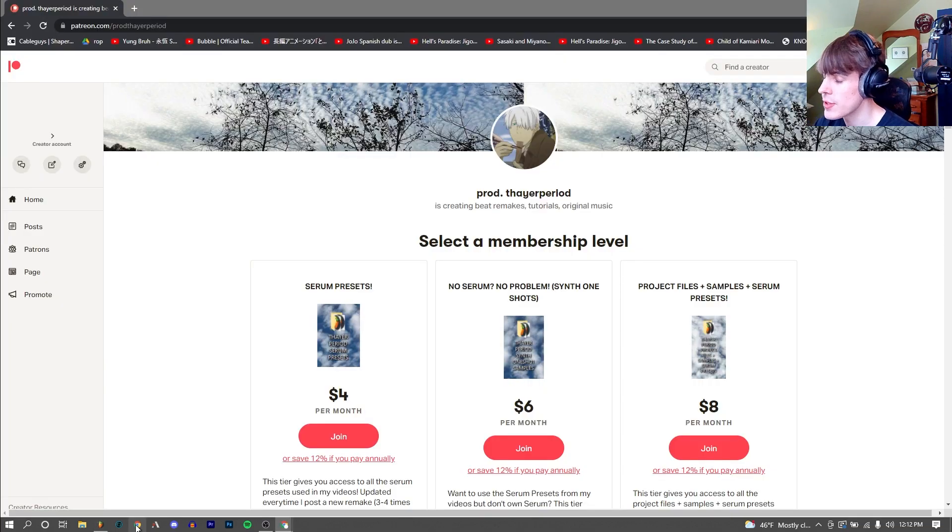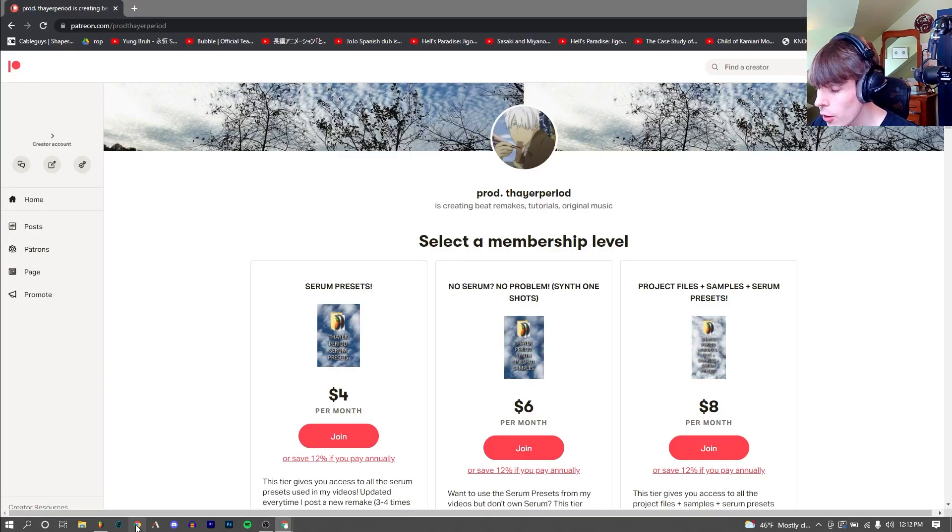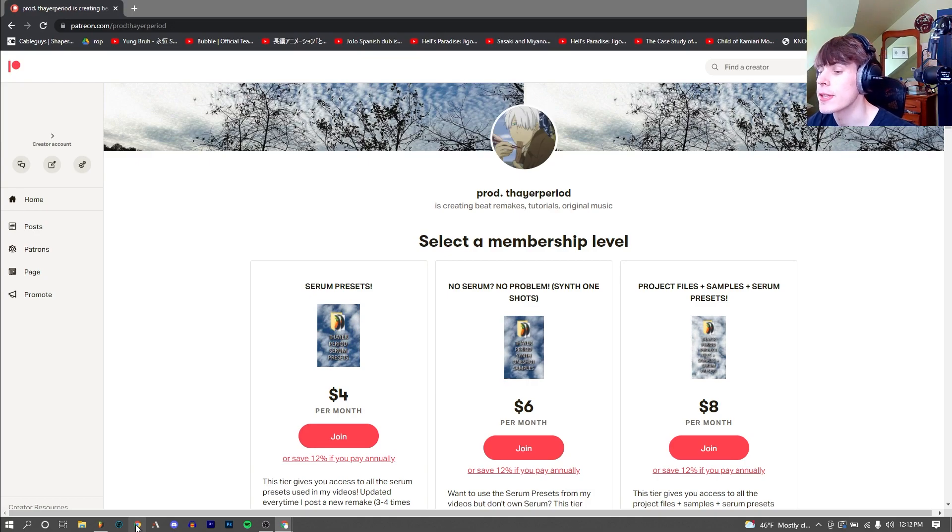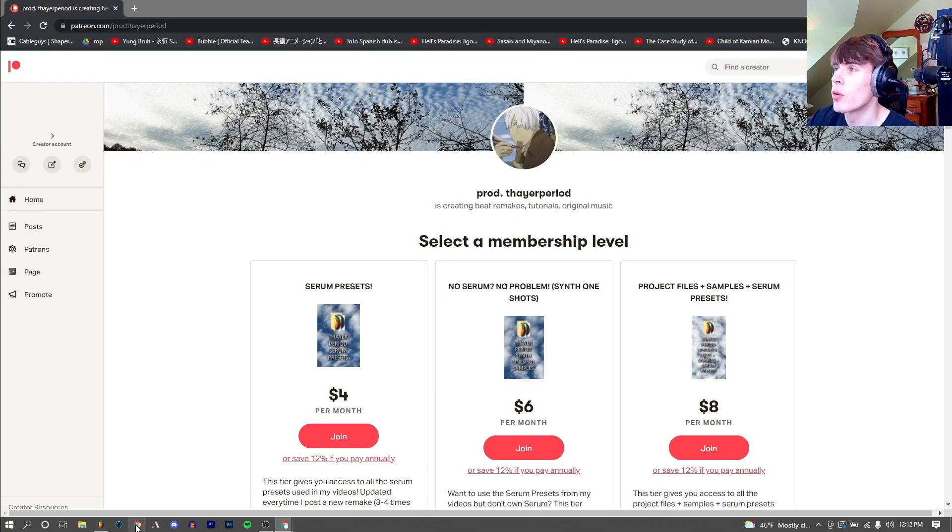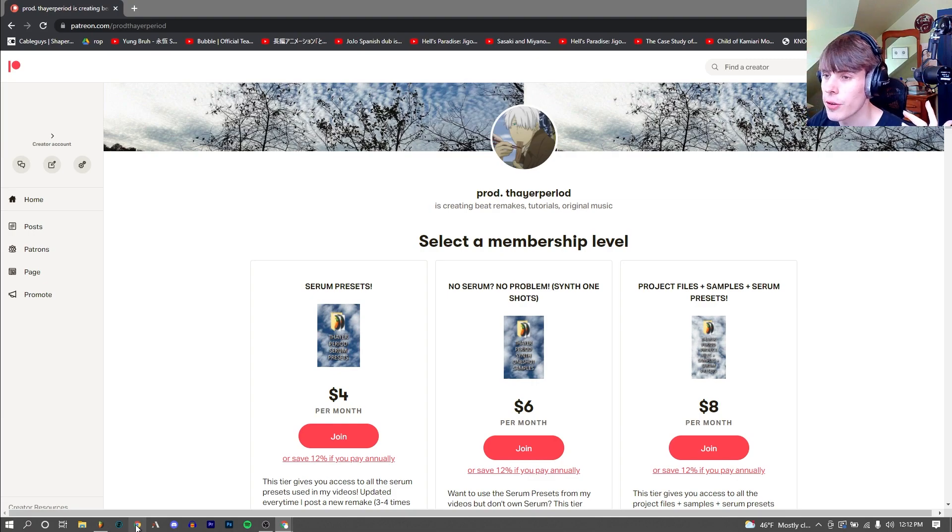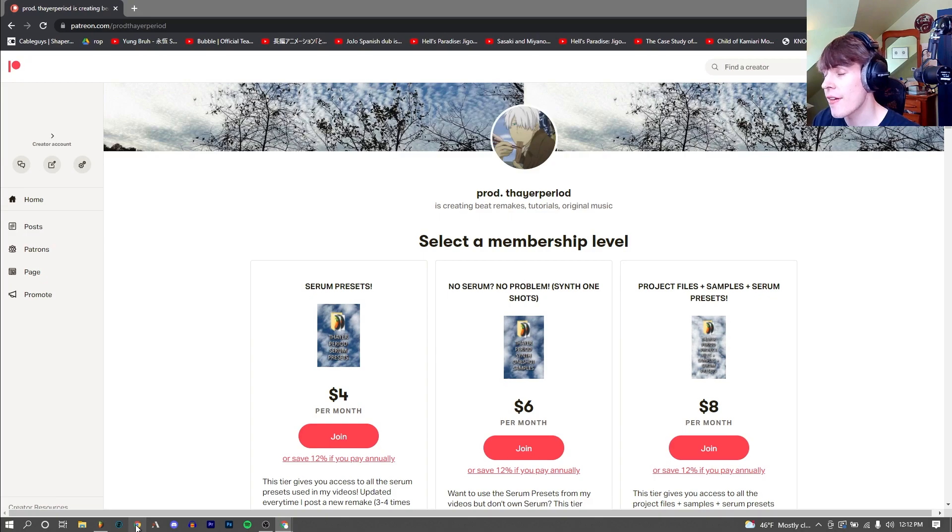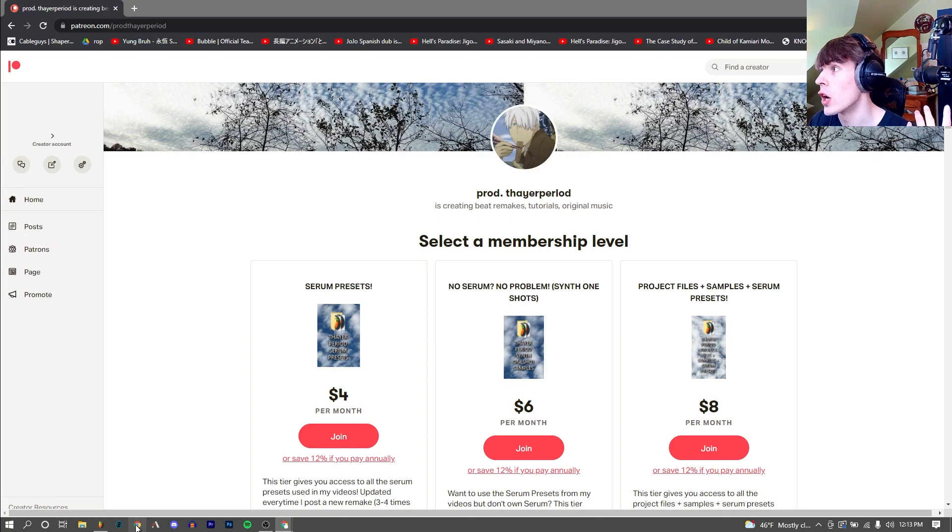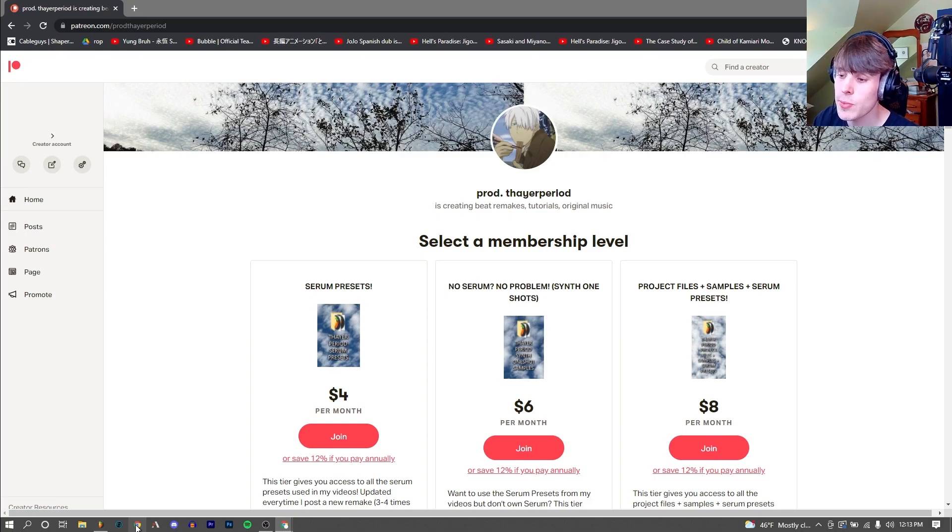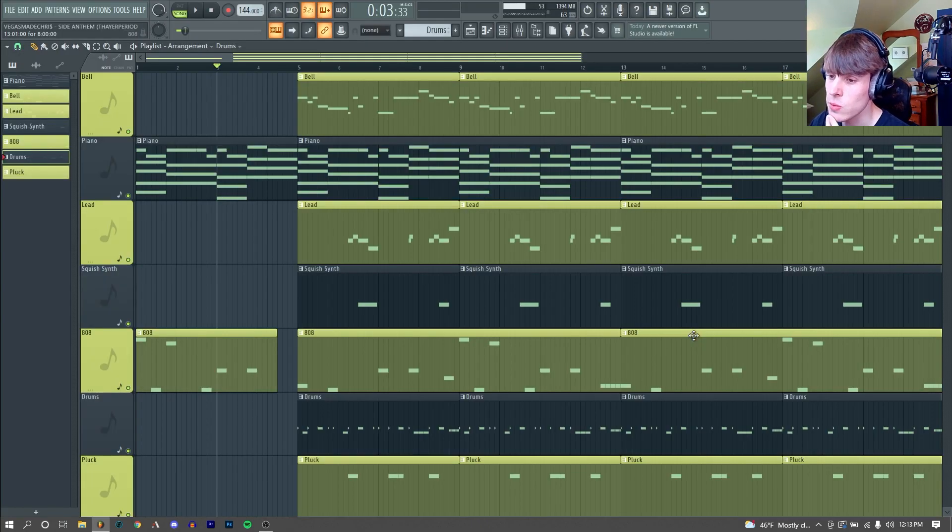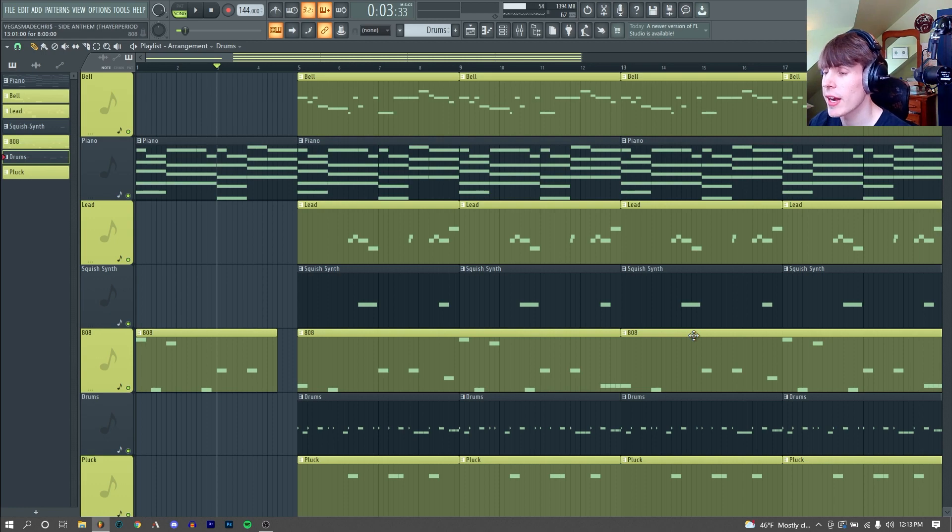If you want access to the serum presets from this remake or any of my other remakes, you can get access to all of those on my Patreon at patreon.com. I'll throw a link up in the corner of the screen right now. There's over 400 serum presets on there for $4, and the project files and everything from all my remakes, which there are over 180 of at this point. It's a really good way to support me, and also a very good way to get some new sounds if you are a music producer looking for that kind of thing. So yeah, I hope this was entertaining and informative, and I will catch you next time. Peace.